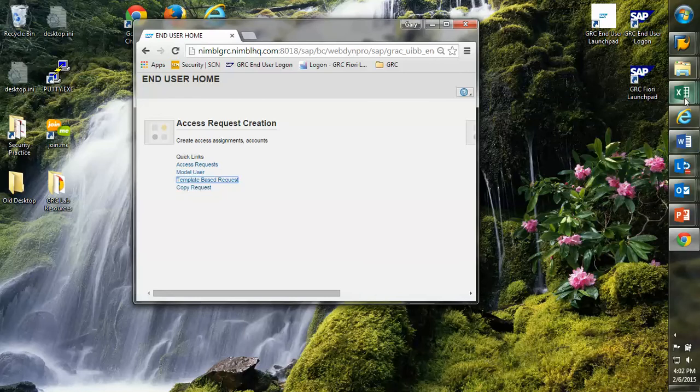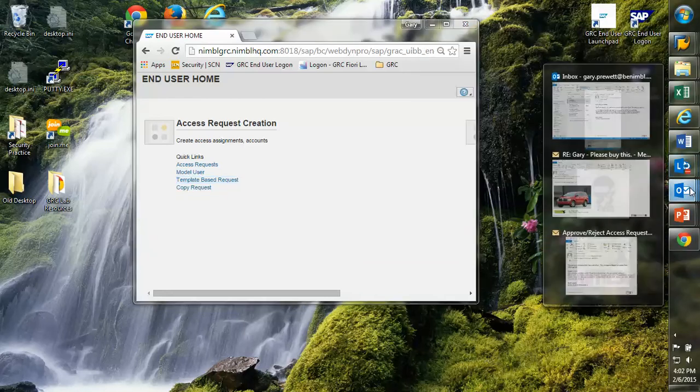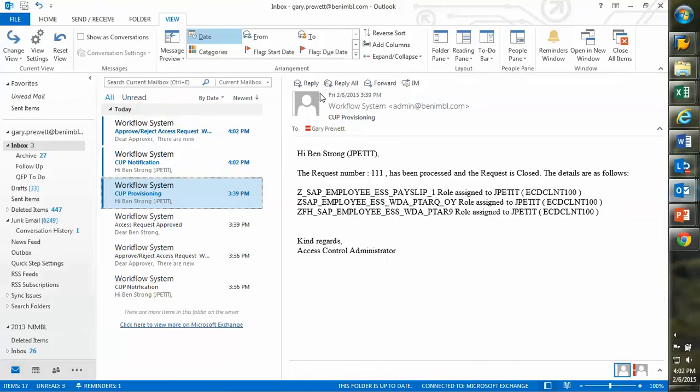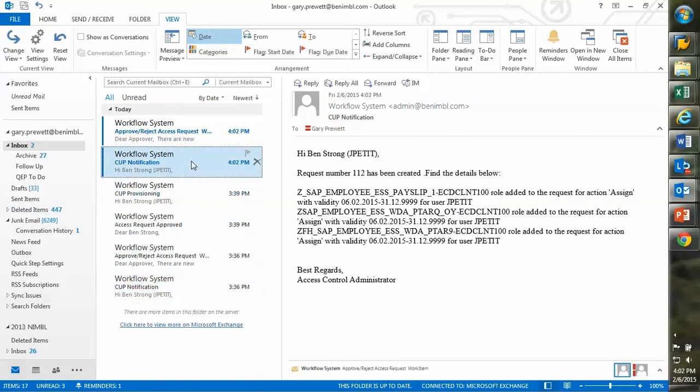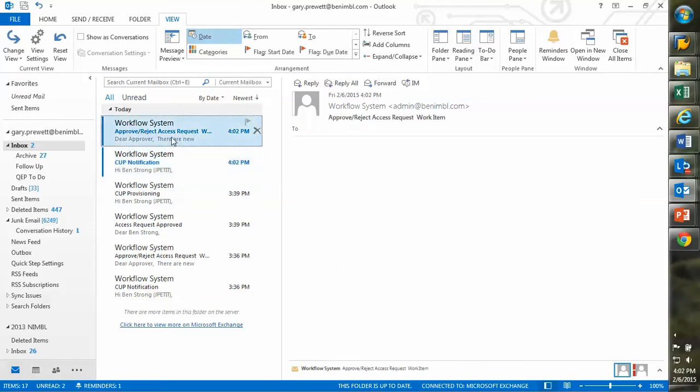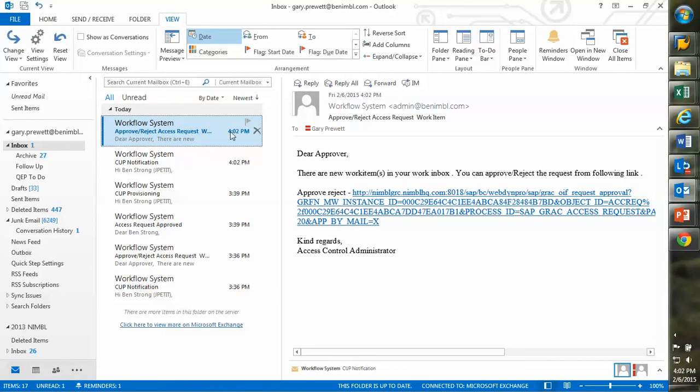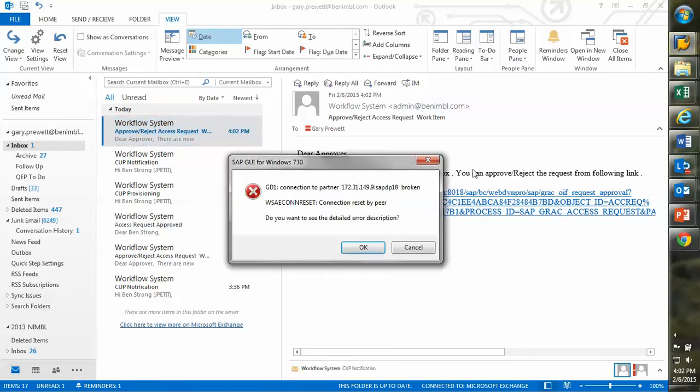I'm going to go to my Outlook inbox here. I've got a couple of new notifications. I've got a notification that has gone to Julie herself that says, hey, your request is underway. I've also got one, and this has gone to James Wentworth, the approver. He's got a notification that says, hey, you've got a new request. You need to go ahead and approve it.